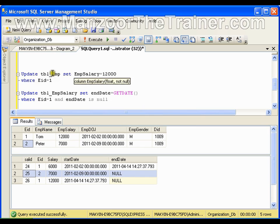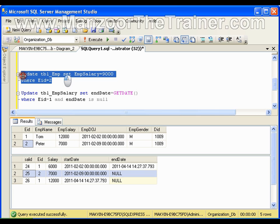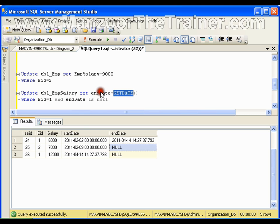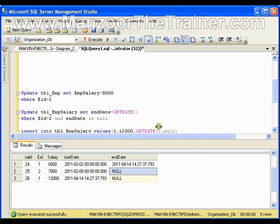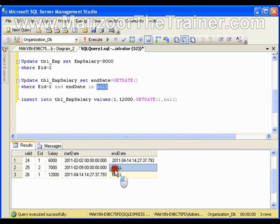I need to update the salary from 7,000 to 9,000 where employee ID is 2. That means I'm updating the salary in the employee table. Whenever I perform this update operation, I also need to update the end date as the current date in the employee salary table. So I say: UPDATE employee_salary SET end_date = CURRENT_DATE WHERE employee_ID = 2 AND end_date IS NULL. That means I can have multiple records of the same employee, so I check for the latest record which has null end date.